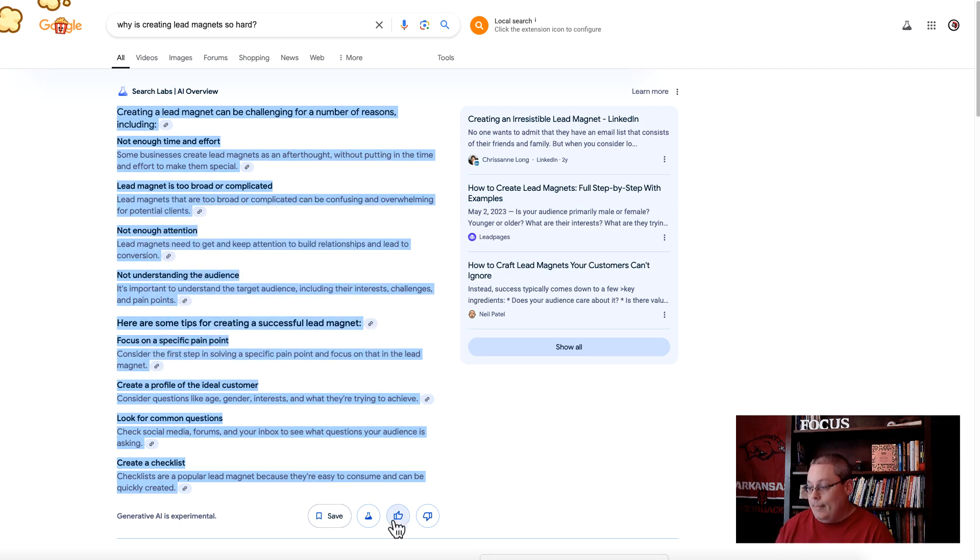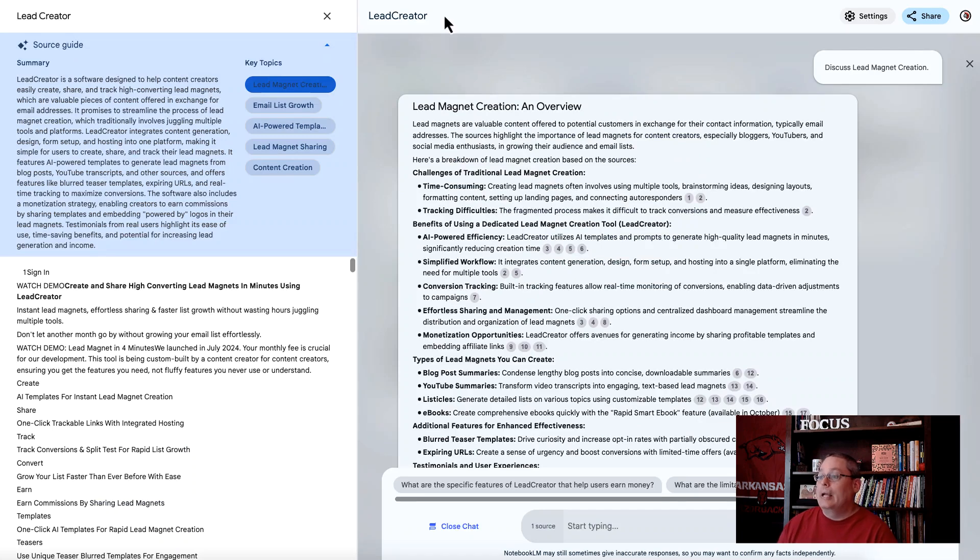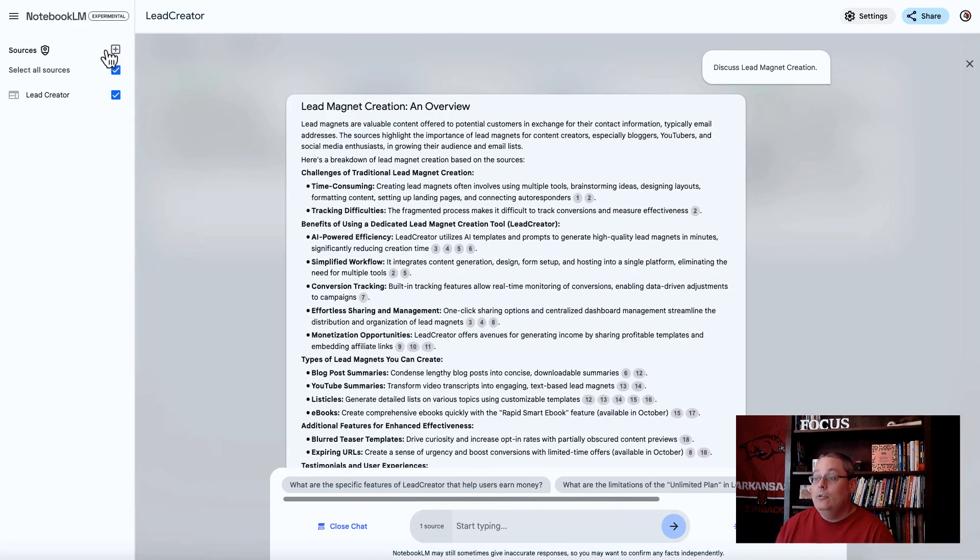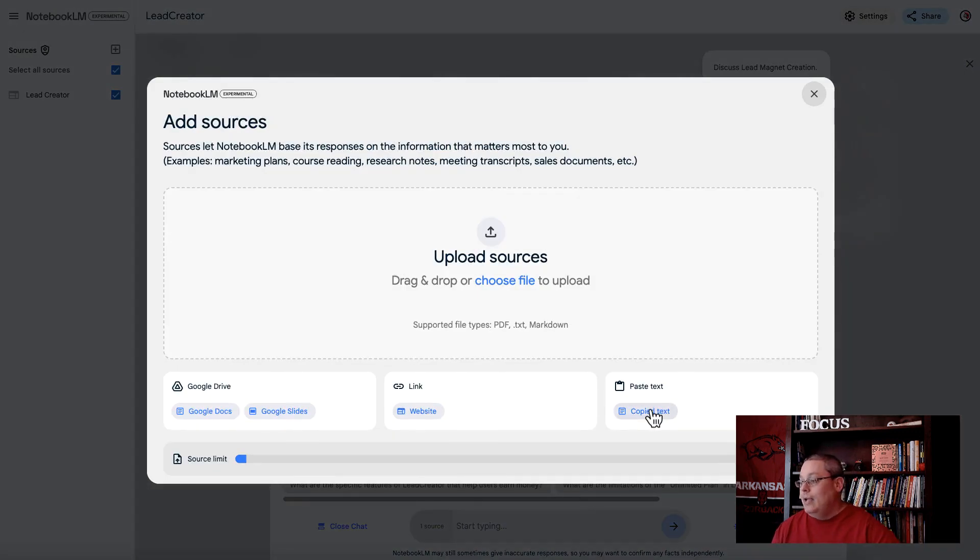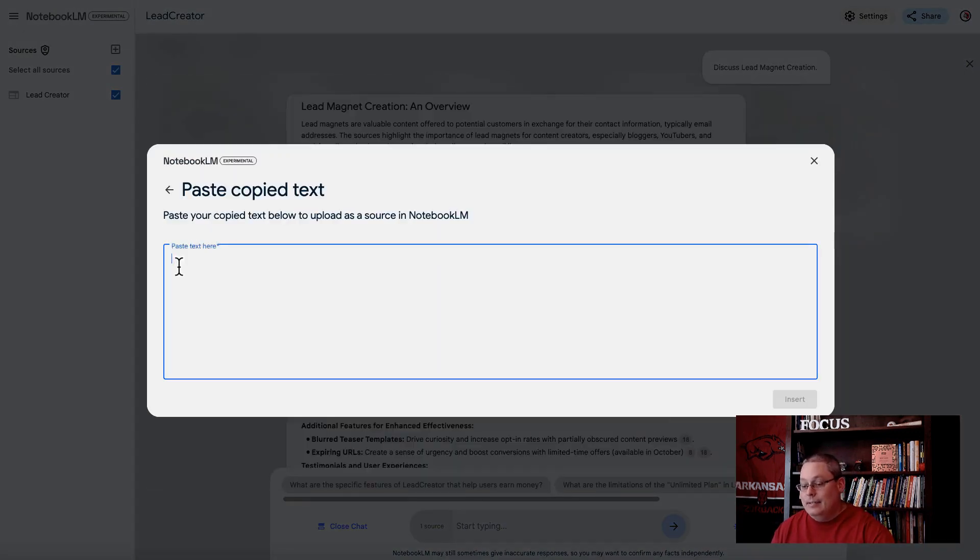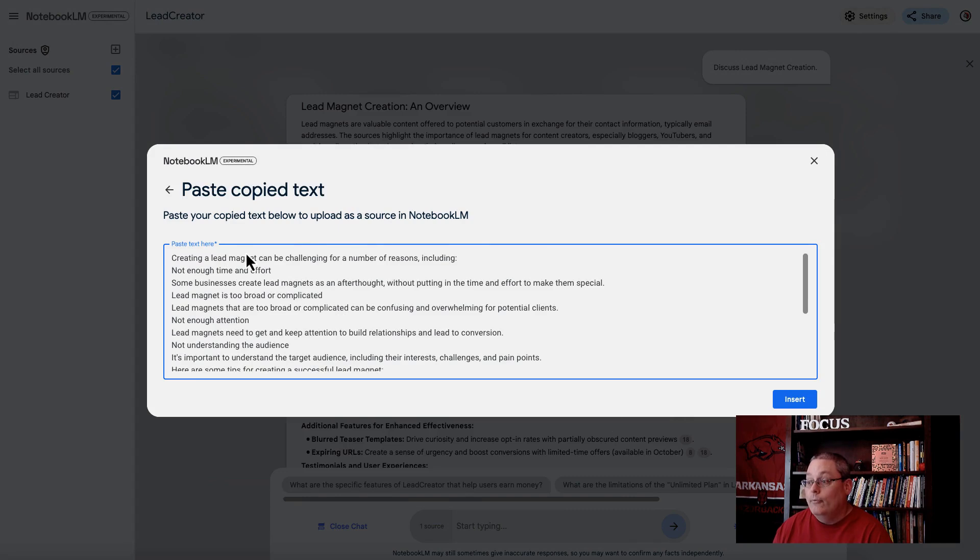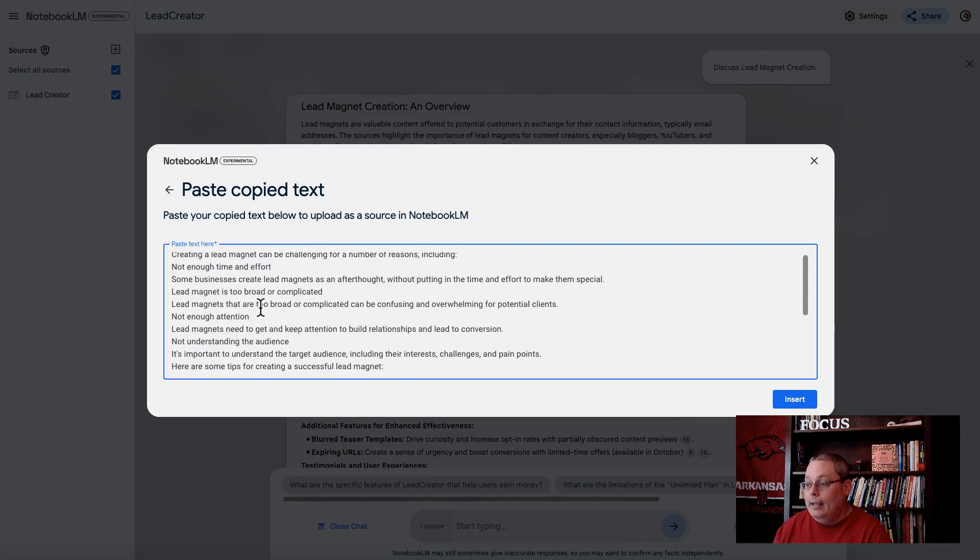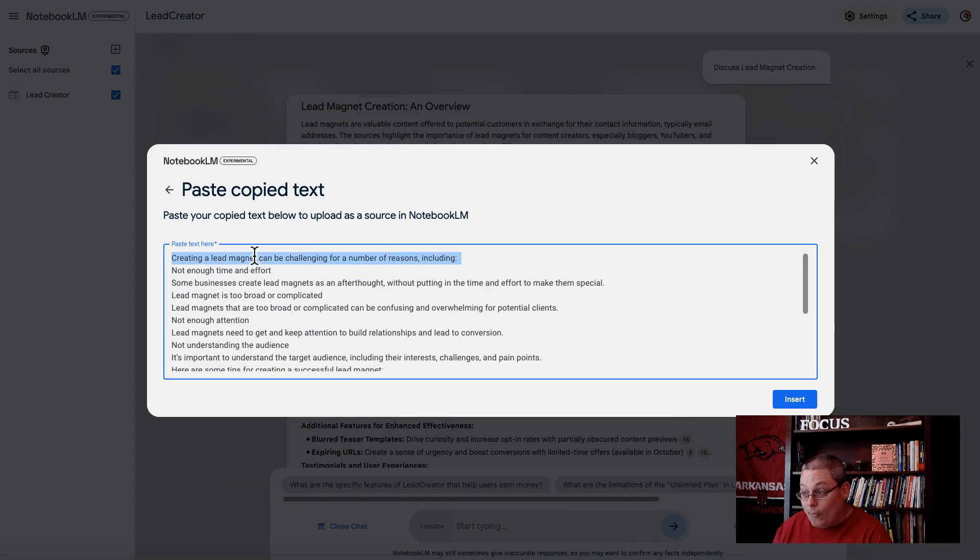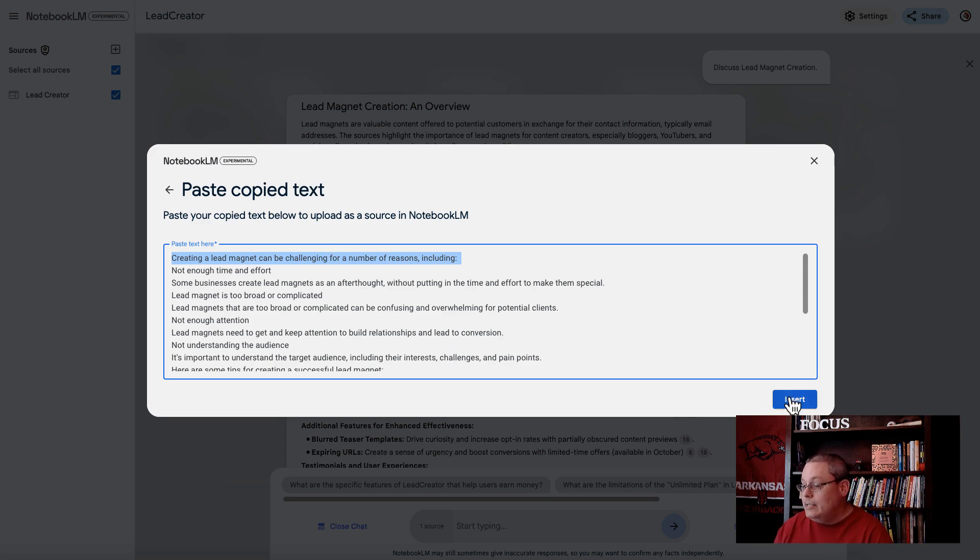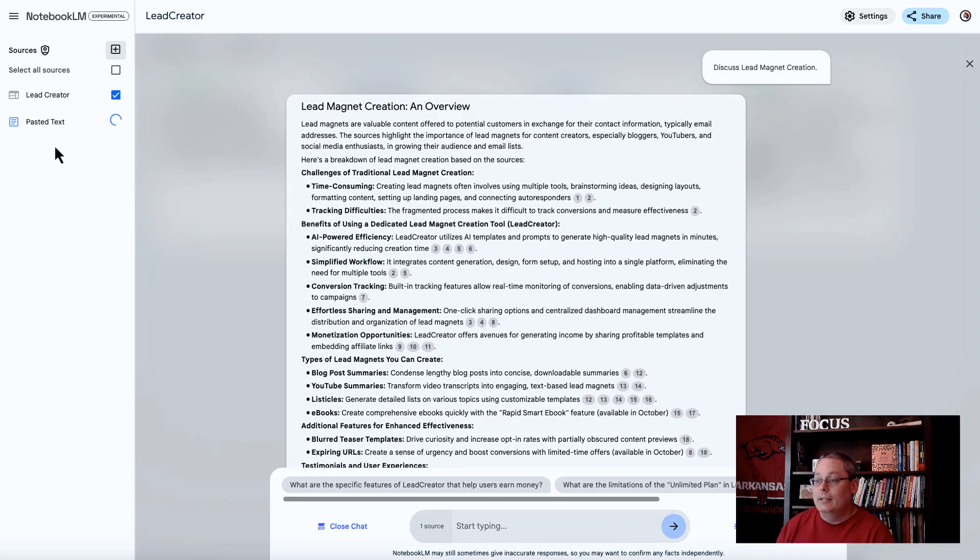There might be a way to share this as well, or it might be integrated later on. You go back and you close this, and you add another source. You say, I'm just going to paste this text in here. Now I have an additional source for why creating a lead magnet can be challenging, and I insert that as a source.